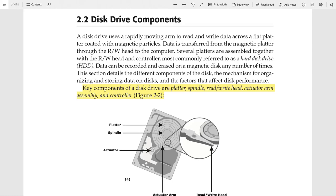Welcome to Academic E-Learning. We are going to see the topic 'Disk Drive Components' under the subject of Information Storage Management. A hard disk drive is the storage media where we can store and retrieve all data. The components are the platter, spindle, read/write head, arm assembly, and the controller.